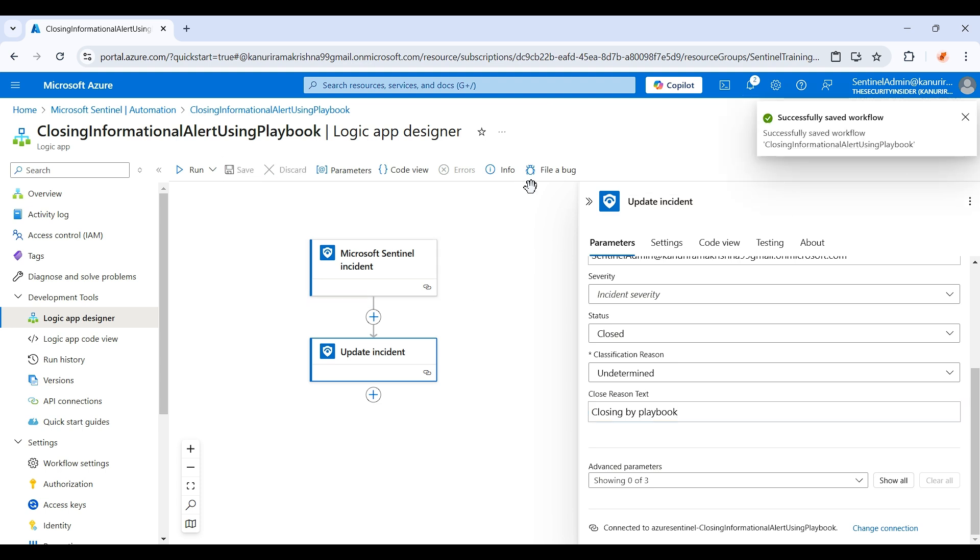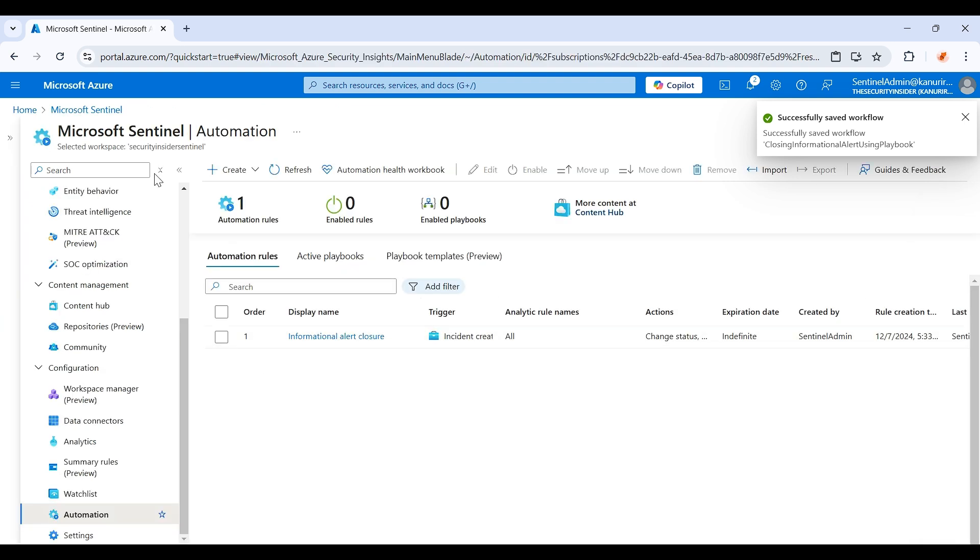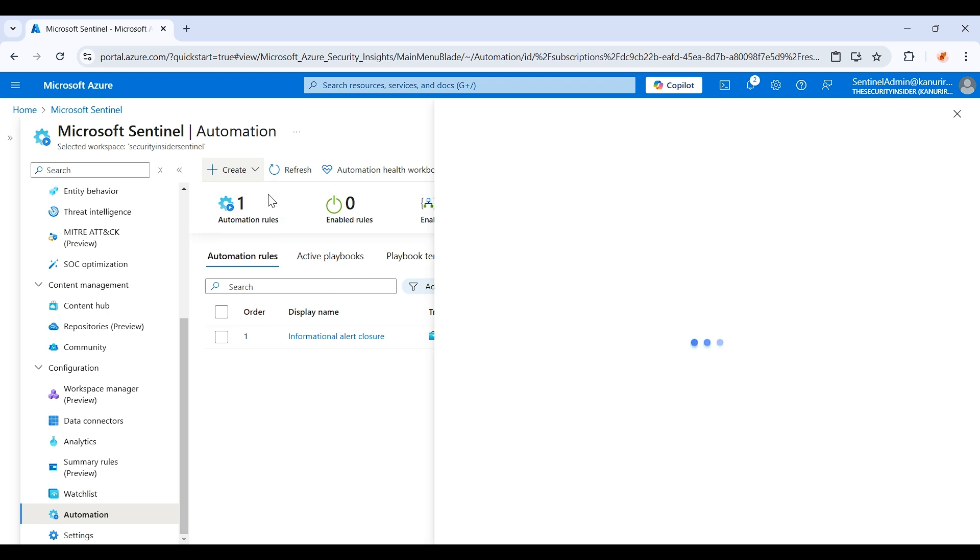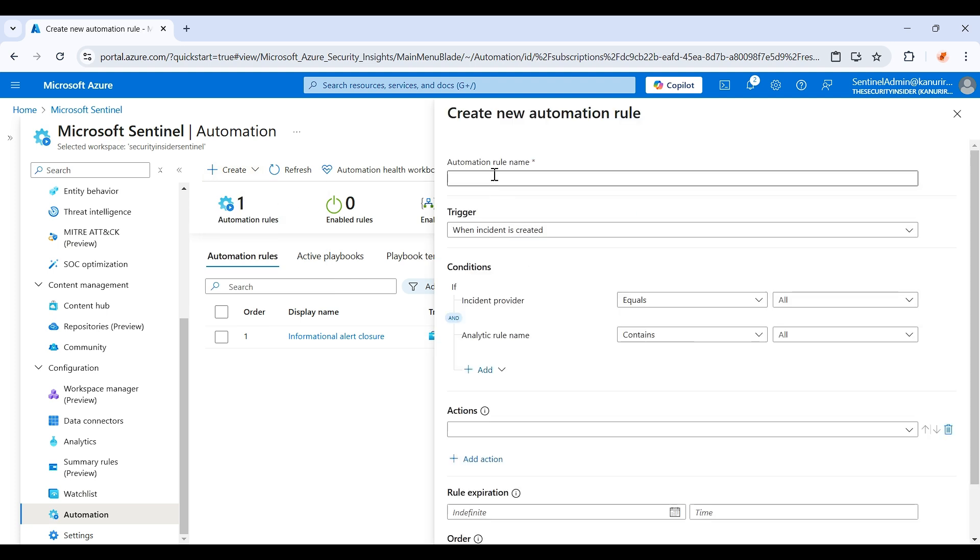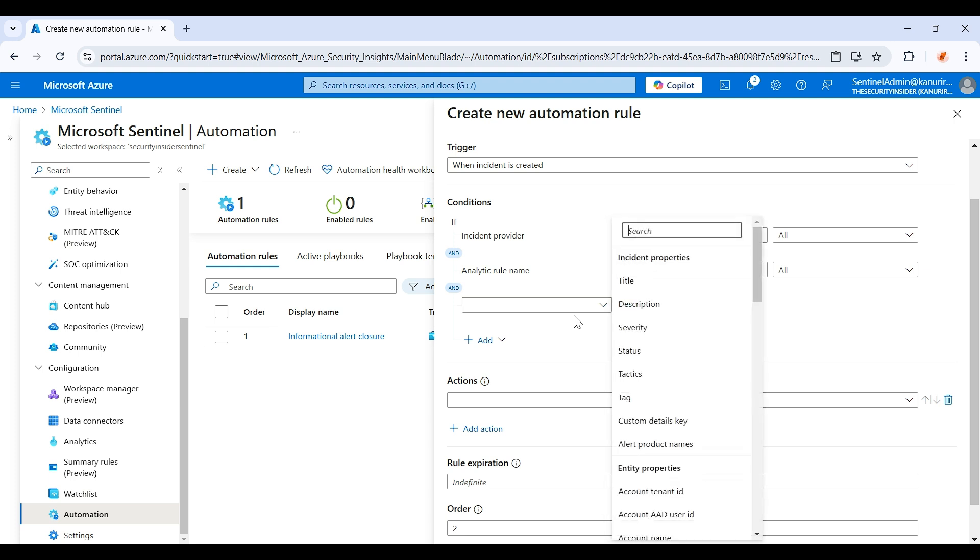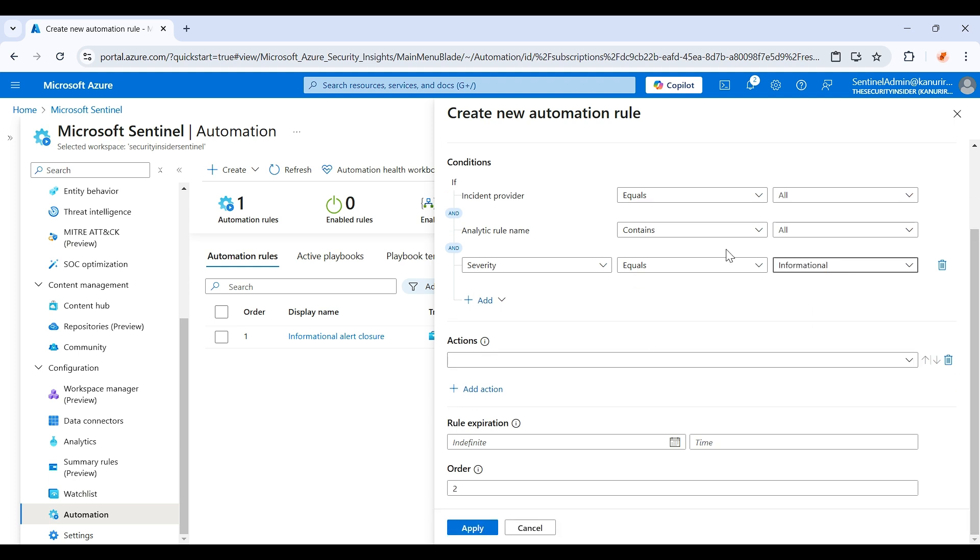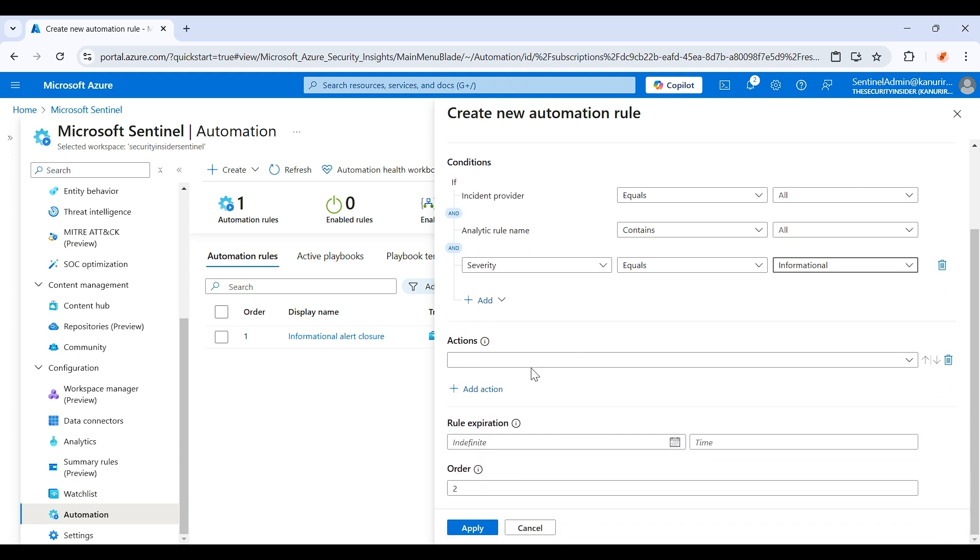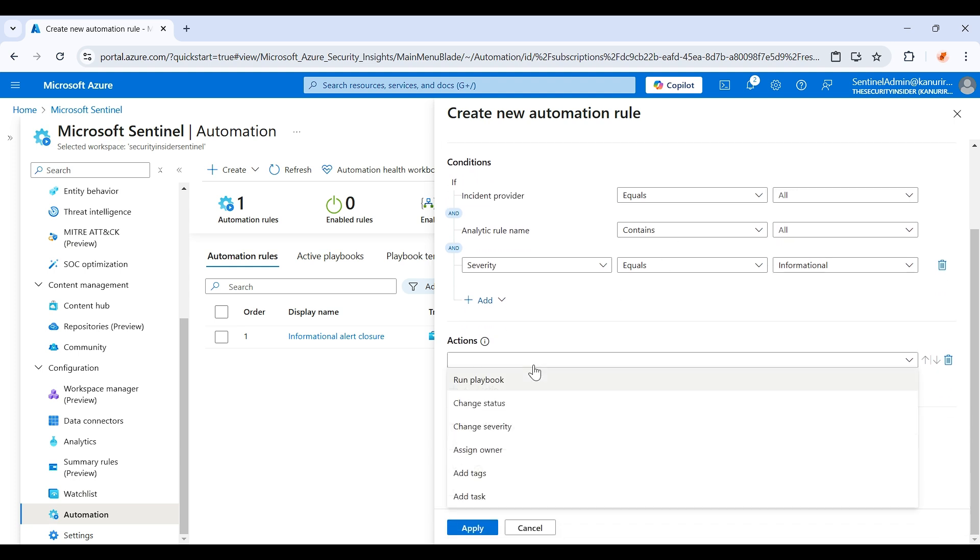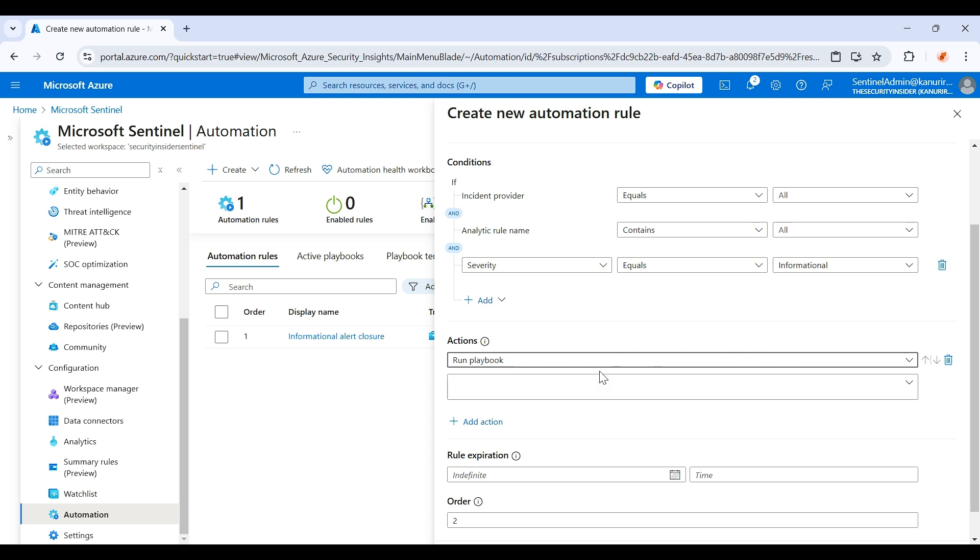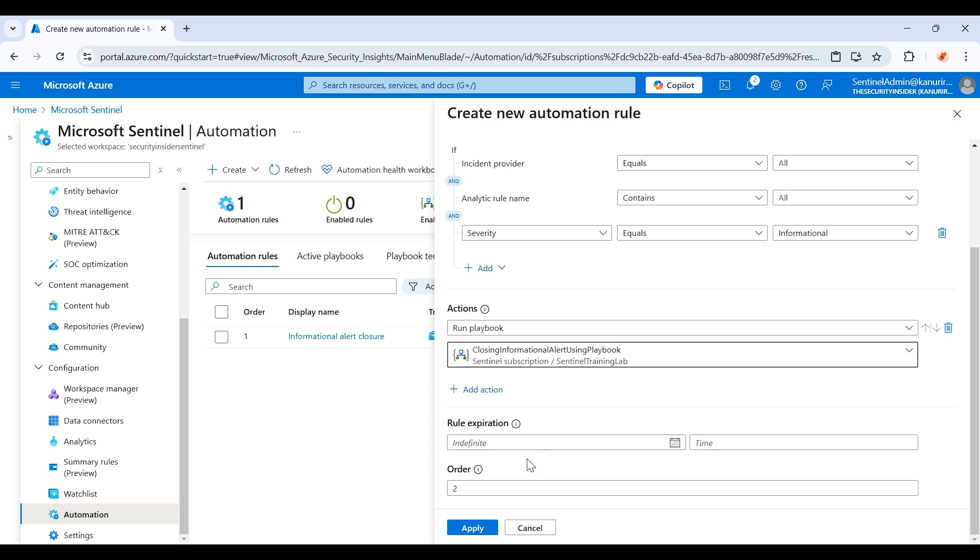Now just go to Microsoft Sentinel automation. Here we need to create a new rule. Click on automation rule. I'll name it information alert closure playbook. So when the incident is created, if incident provider equals all, analytical rule name contains all. And also we will create like severity equals informational. So it will only run this playbook for informational only. And here under the action you can choose this run playbook, and you can click on this closing information alert using playbook. Then you just need to click on apply.